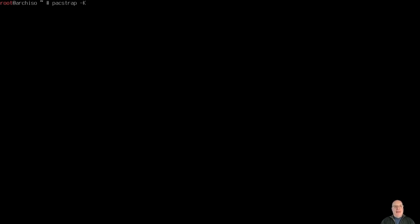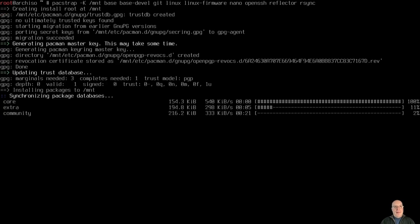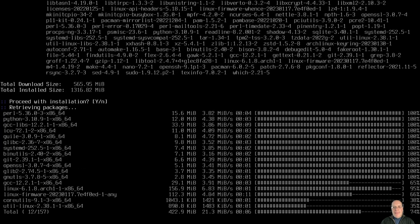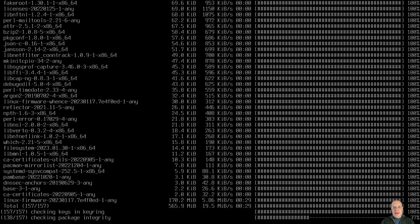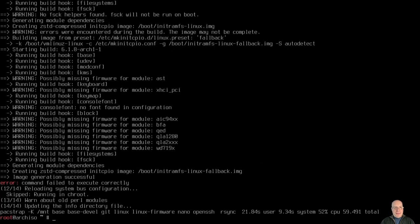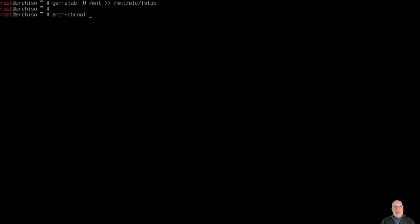Okay, pacstrap, we're ready. -K to initialize, initiate the key ring on /mnt. We want base, base-devel, git, linux, linux-firmware, nano for the editing, openssh if you want to SSH into your device, reflector we're continuing to use, rsync. Here we go, and that'll pacstrap our basic Arch Linux install onto our root btrfs file system. And it's done. A couple errors we can ignore. Let's generate the file system table, -U /mnt and go to /mnt /etc/fstab. Okay, so arch-chroot /mnt, let's change root into our freshly installed base system.